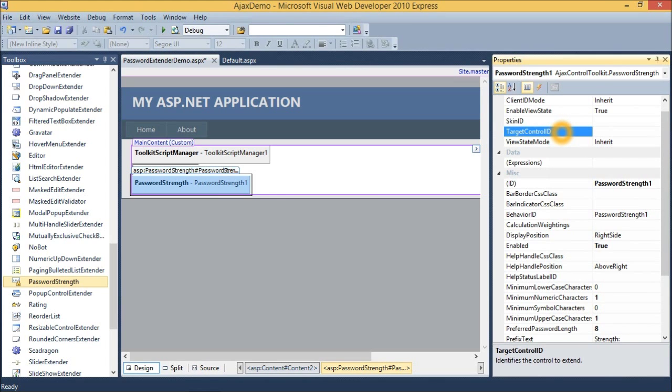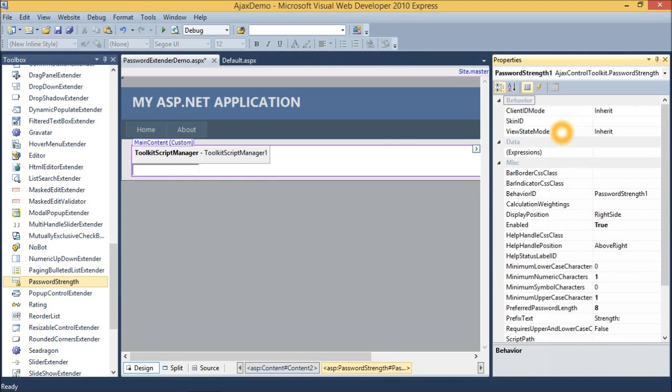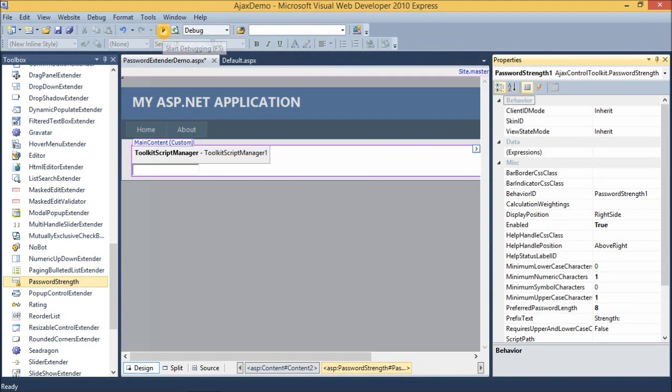The control which I want to target. So here I type textbox1. That is the id of text box control. And then run this application by pressing this button.